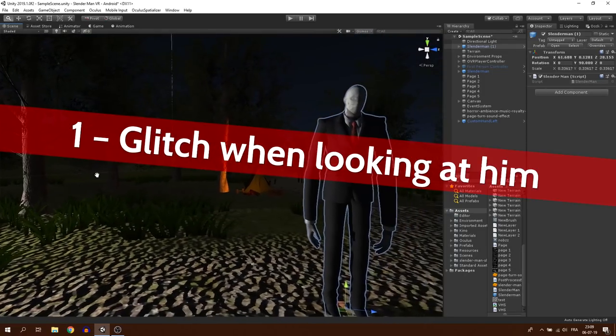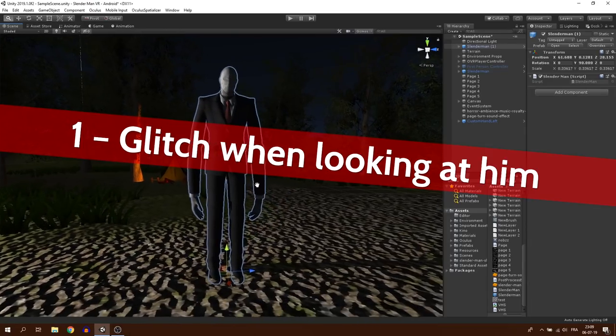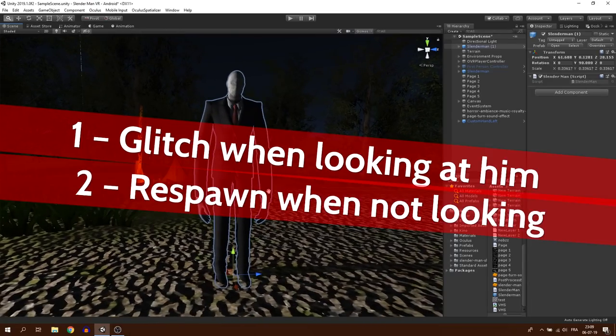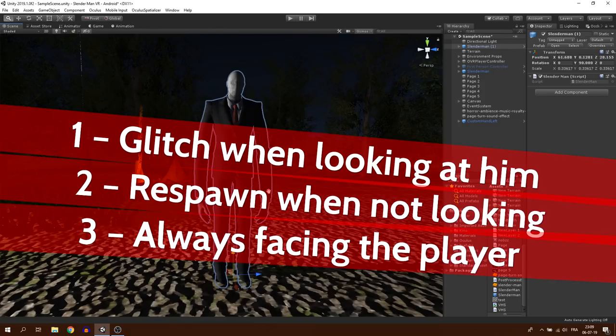1. If we are looking at him, camera glitch. 2. When we don't look at him for a certain period of time, he respawns somewhere else. 3. Slender is always facing us.